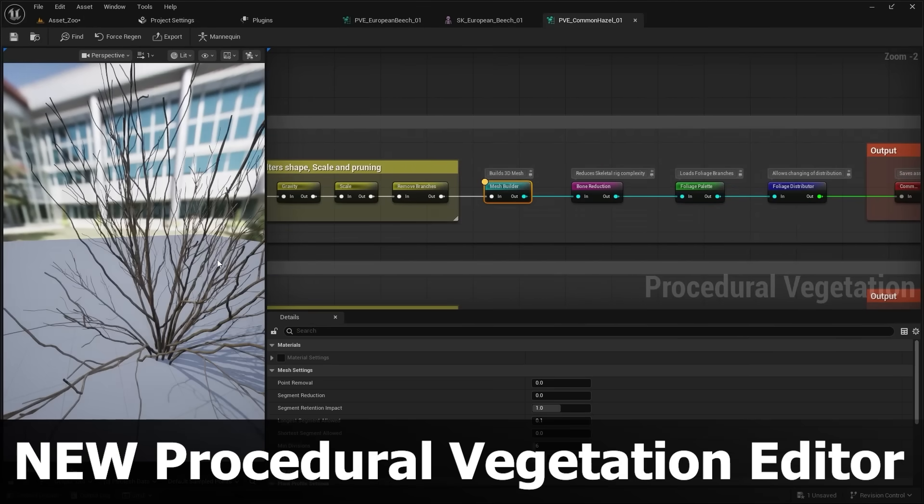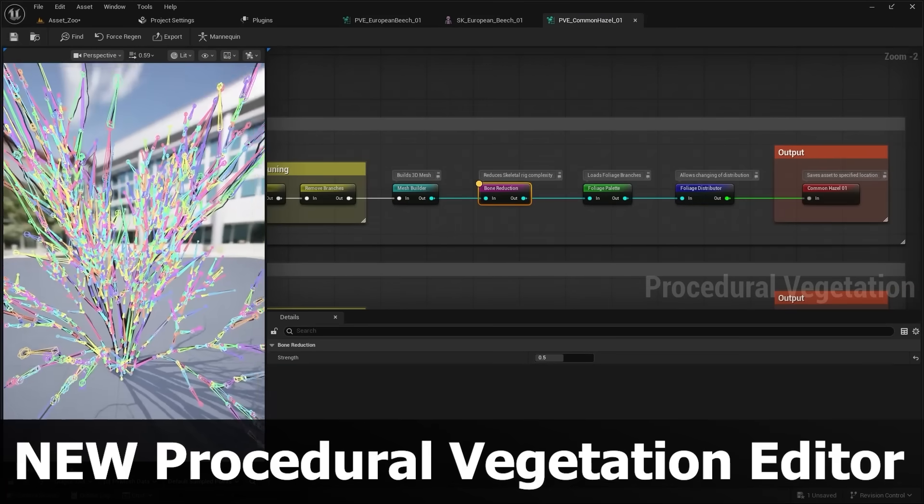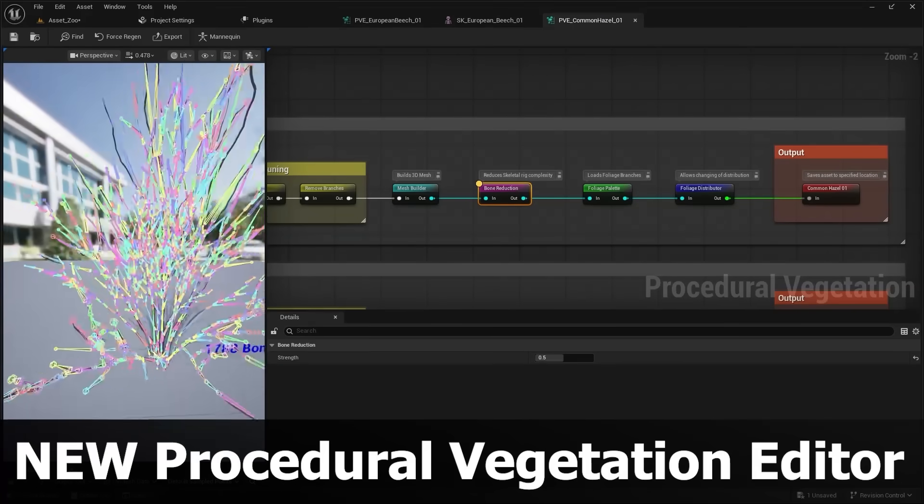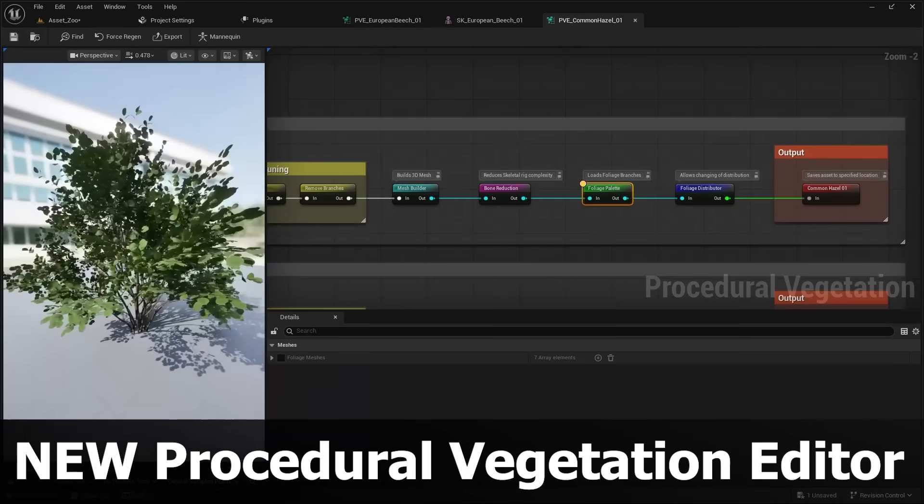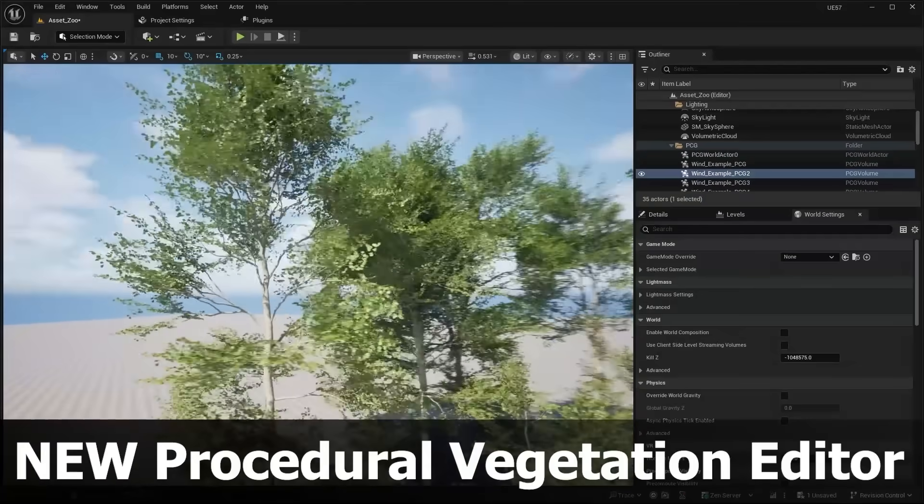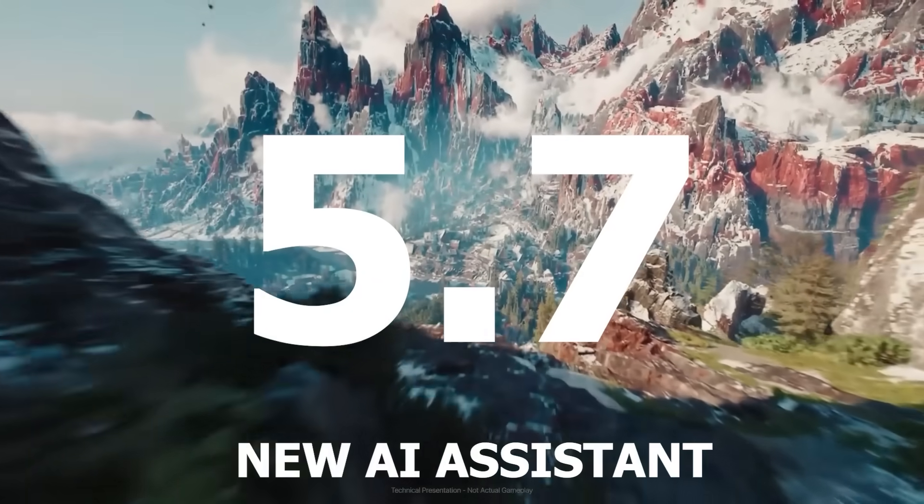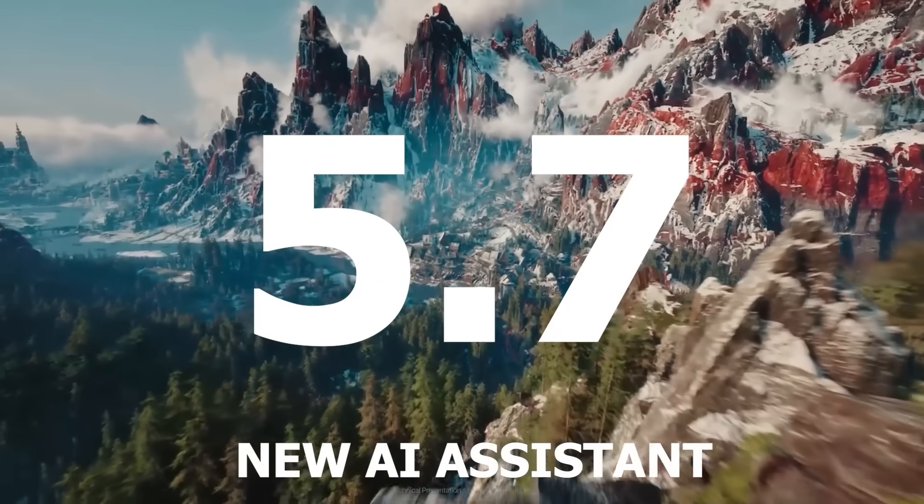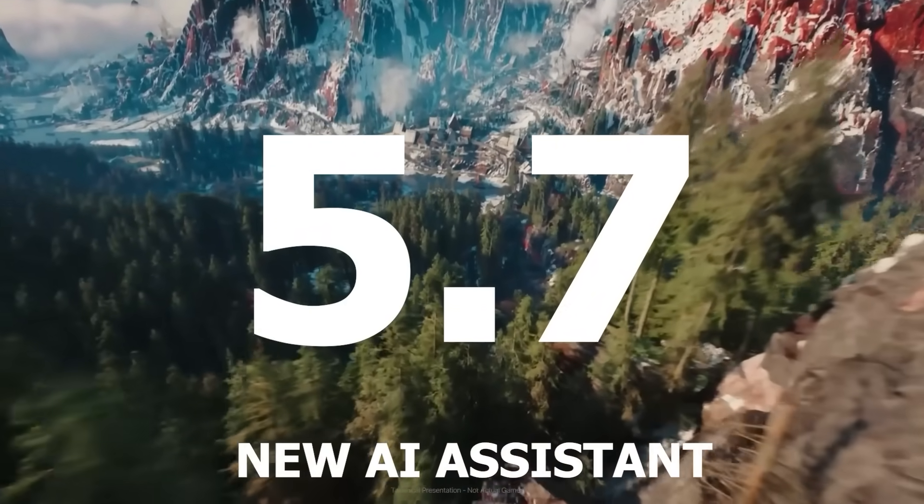And I've made a separate video about the procedural vegetation editor, so if you want to see how you can get access to the sample assets and mess around with the demo, check out the video, link in the description below. Another big feature coming to Unreal Engine 5.7 is a brand new AI assistant.